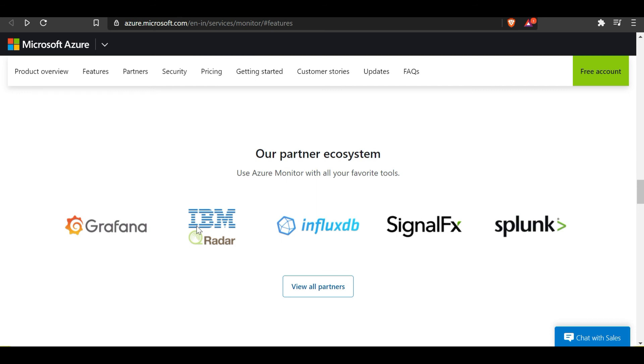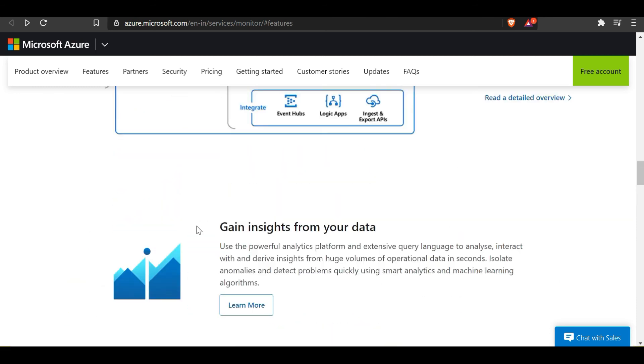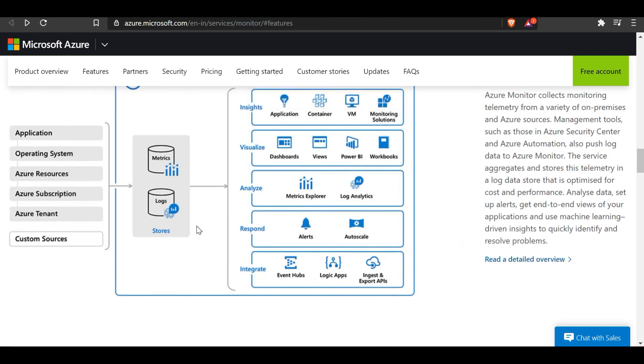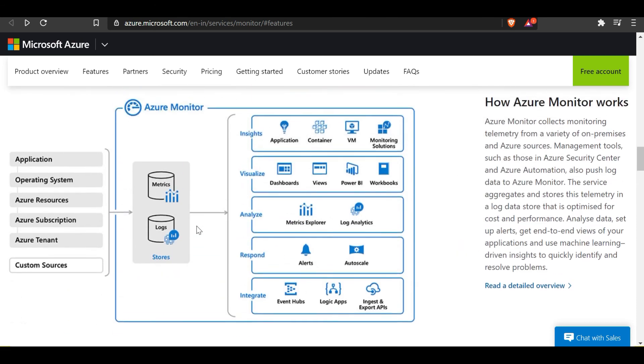With this I'd like to end this session. I will deep dive on a few more topics in the next session, which will be more into Azure Monitor with details about insights, visualize, analyze, respond, and integrate.